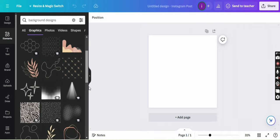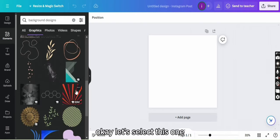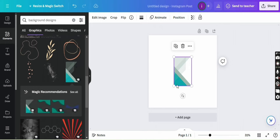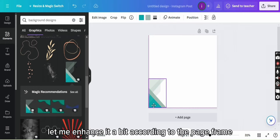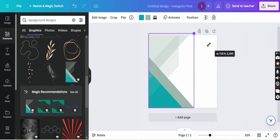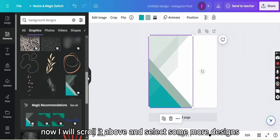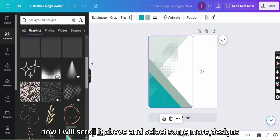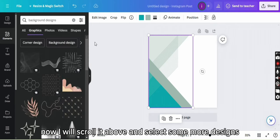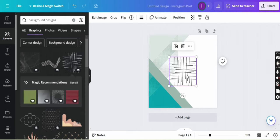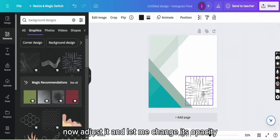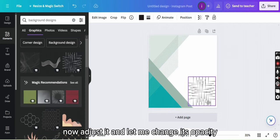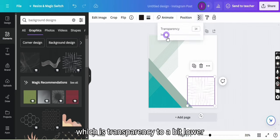Okay, let's select this one. Let me enhance it a bit according to the page frame. That's it. All right, now I will scroll it above and select some more designs. Let me select these lines. Now adjust it and let me change its opacity which is transparency to a bit lower.